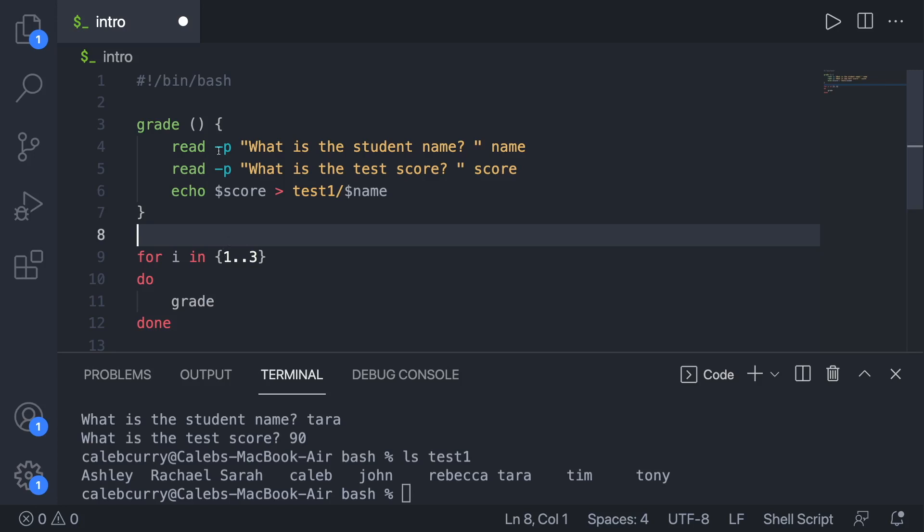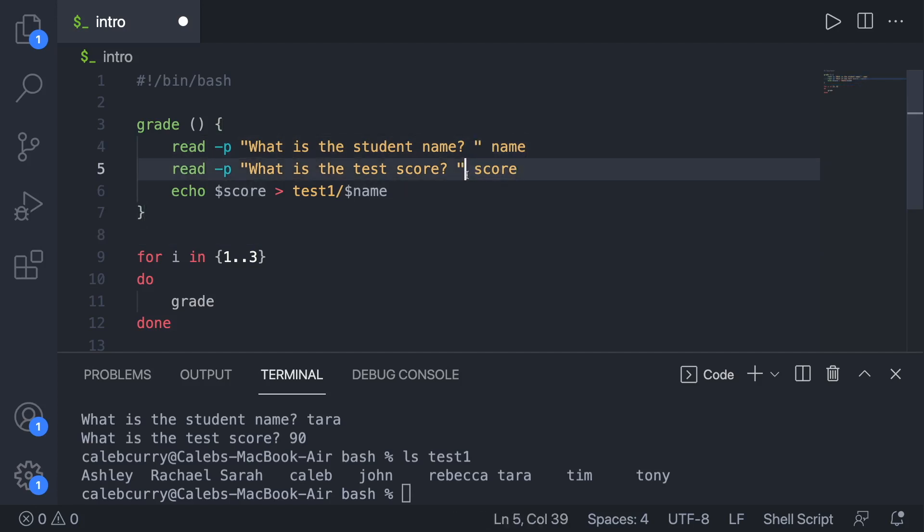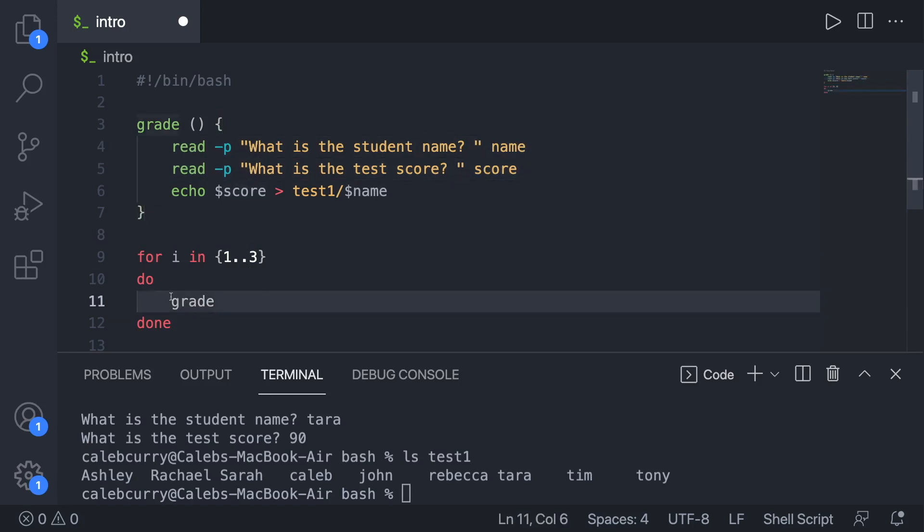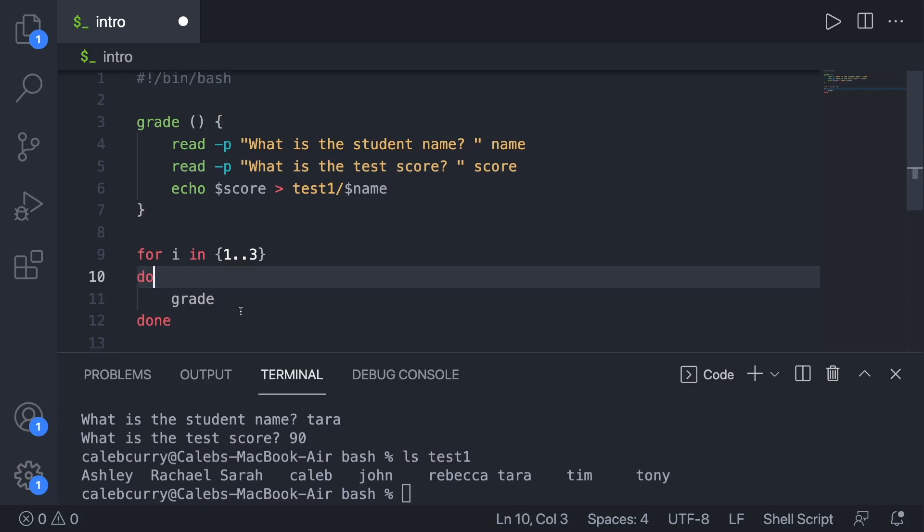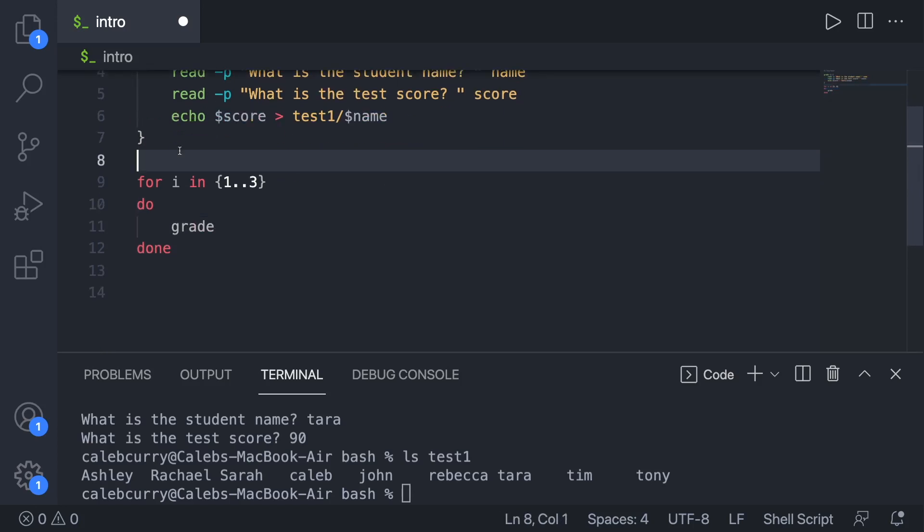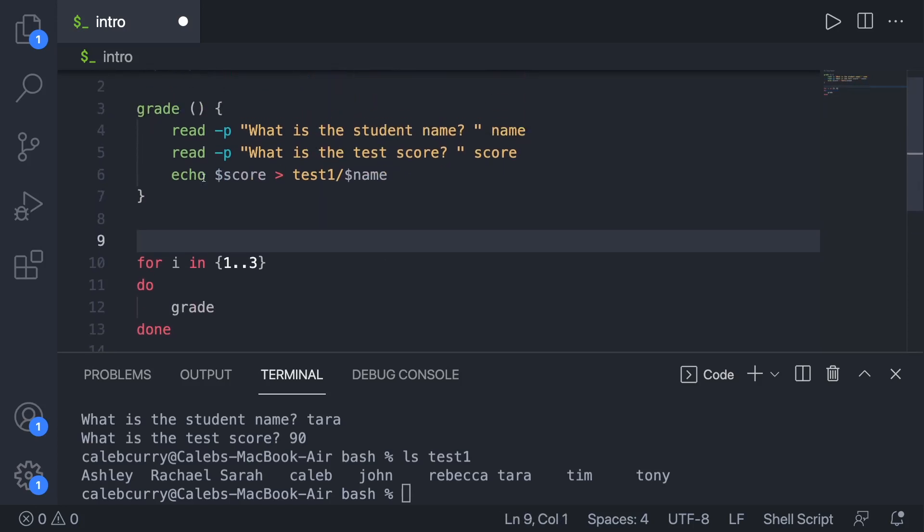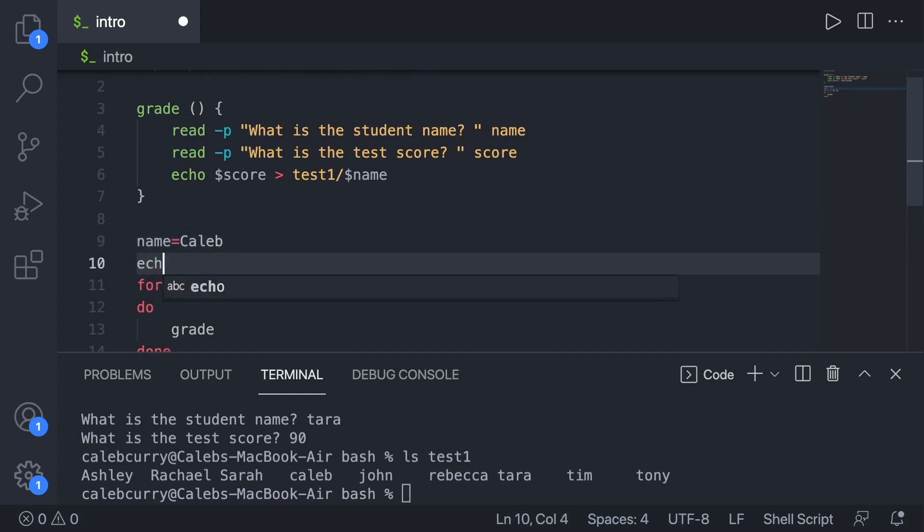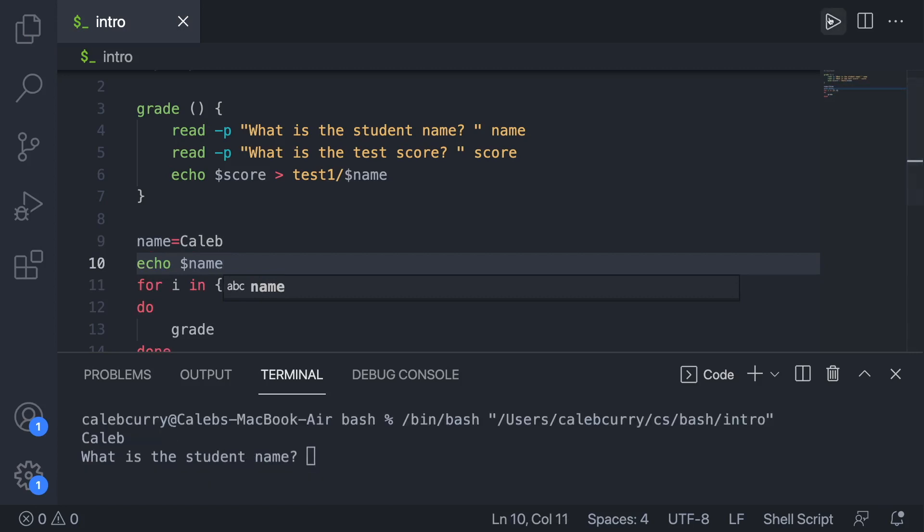So you can see we are reading into this variable called name and into this variable score. Well, that's going to replace any value that is given to these variables in the calling code. So down here, if we have that variable, it's going to mess it up. So let's go through an example. Let's say we have name, and we give it the value Caleb. And then let's just go ahead and echo name. So at the start of this application, we should immediately get the value Caleb out.